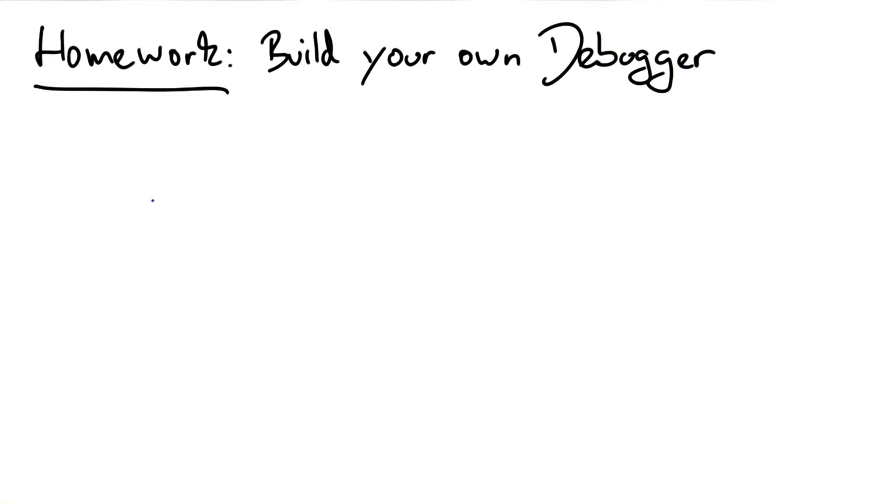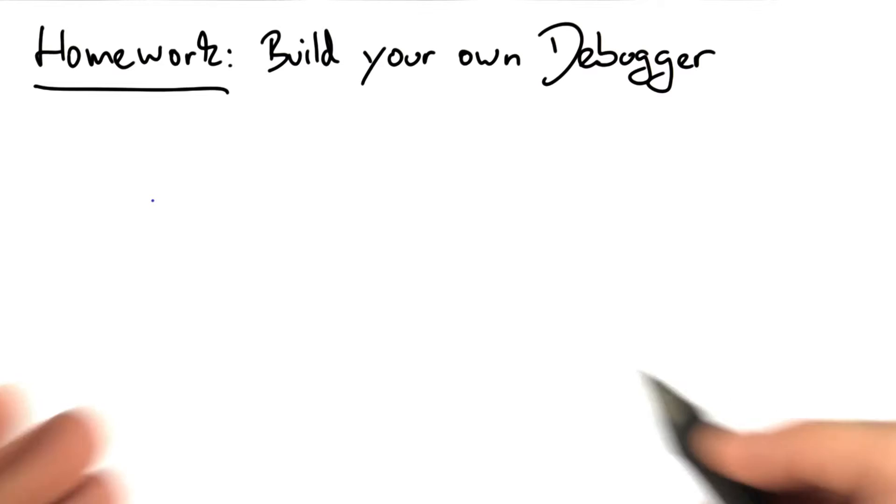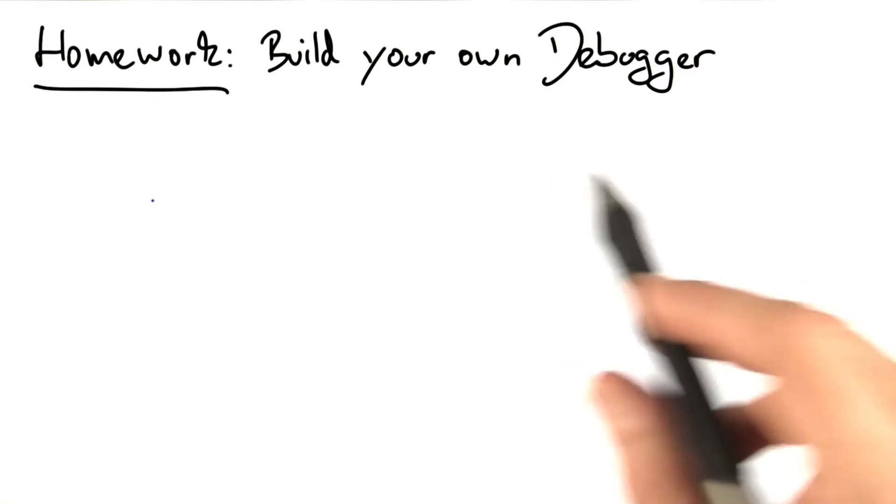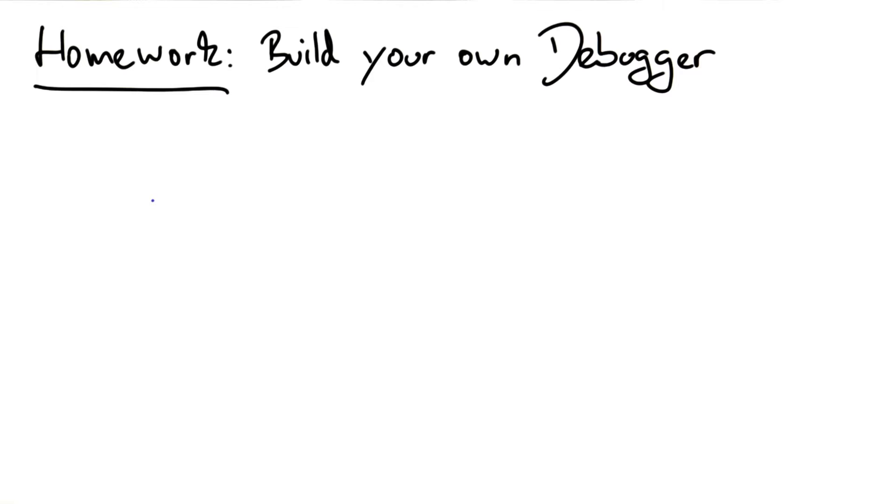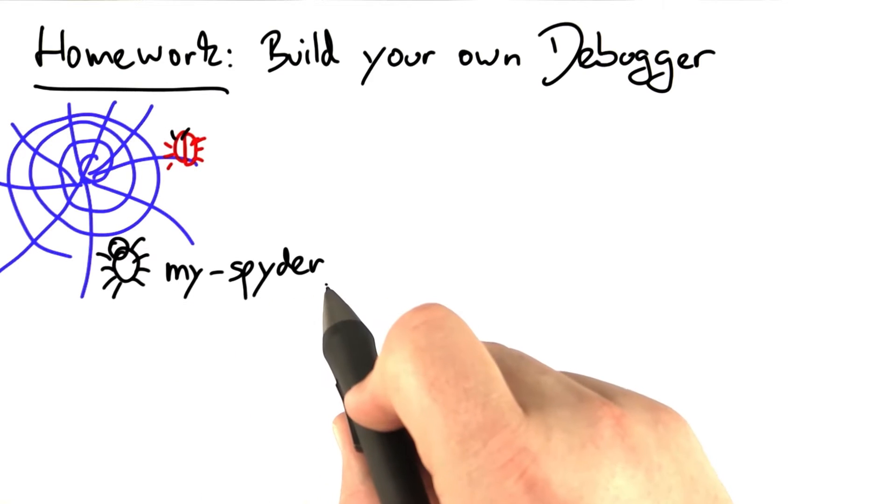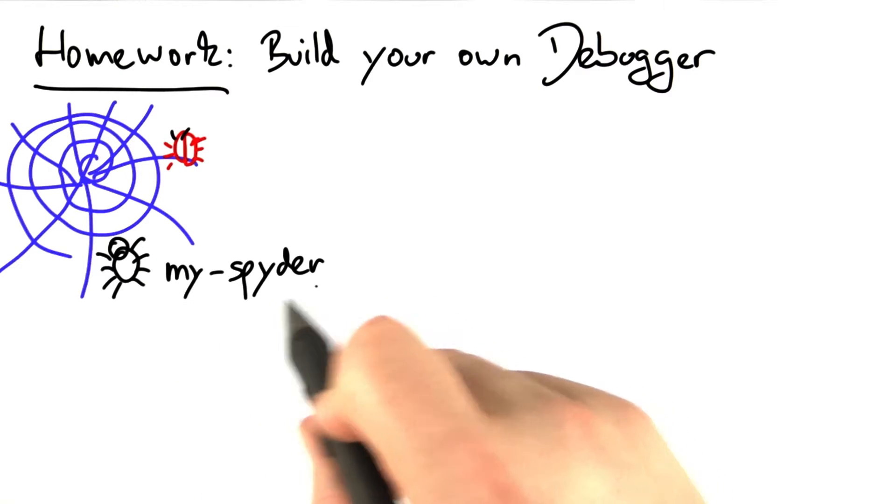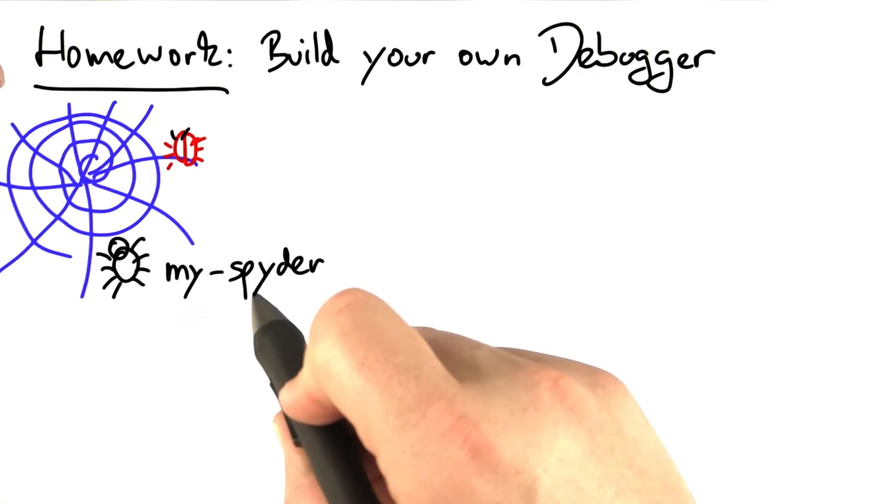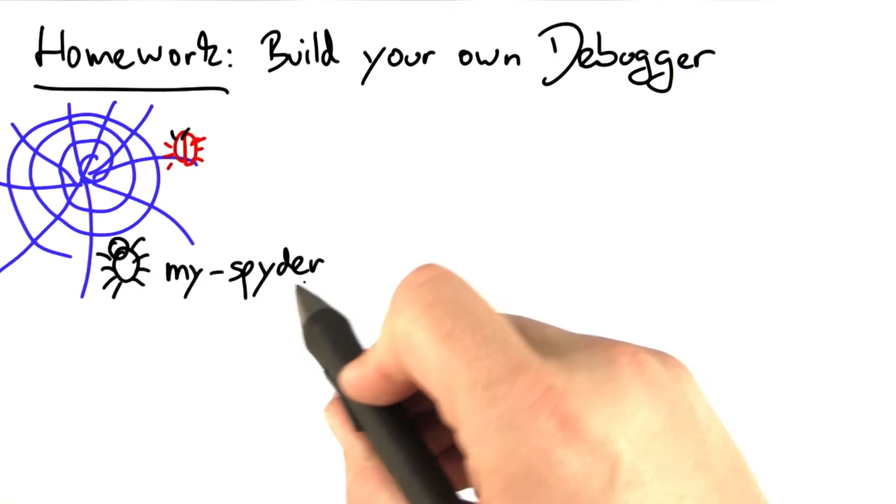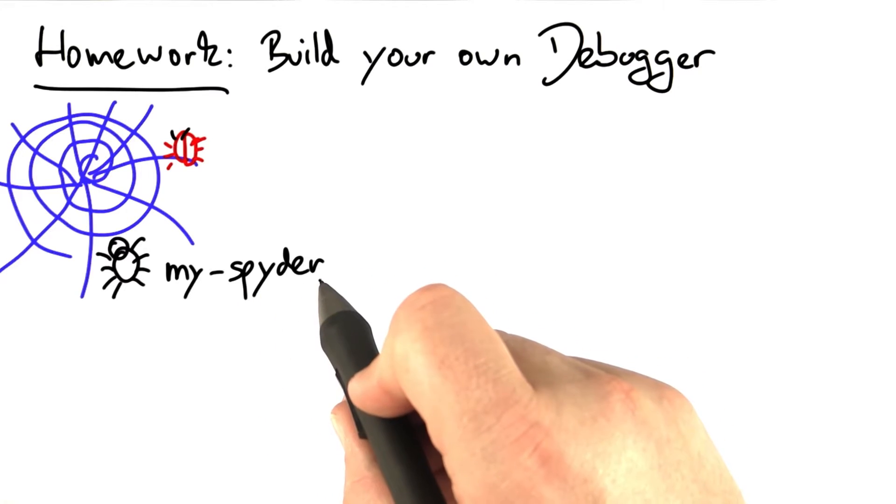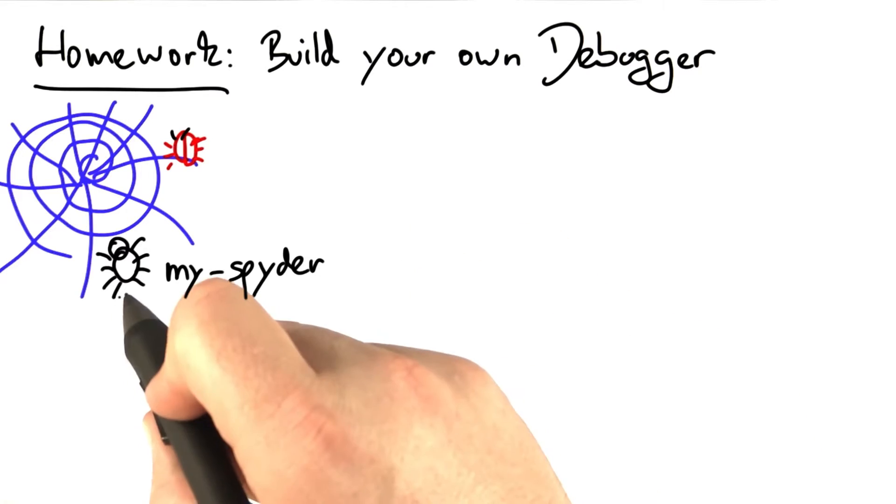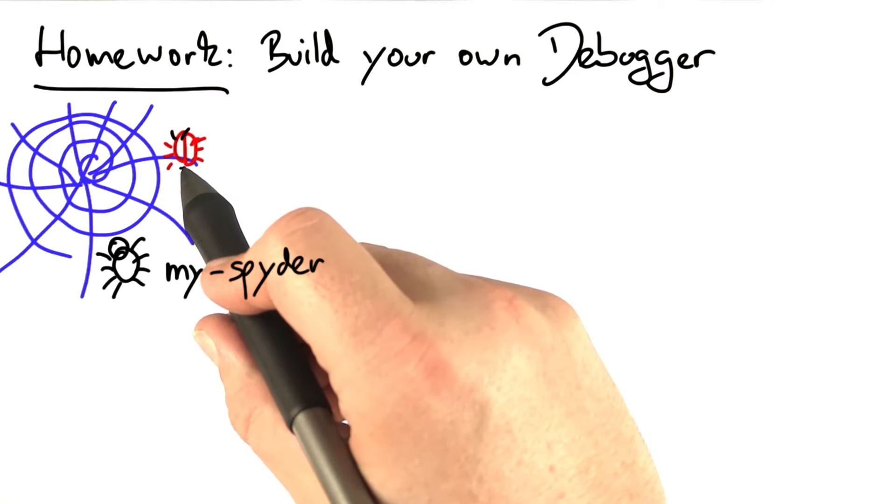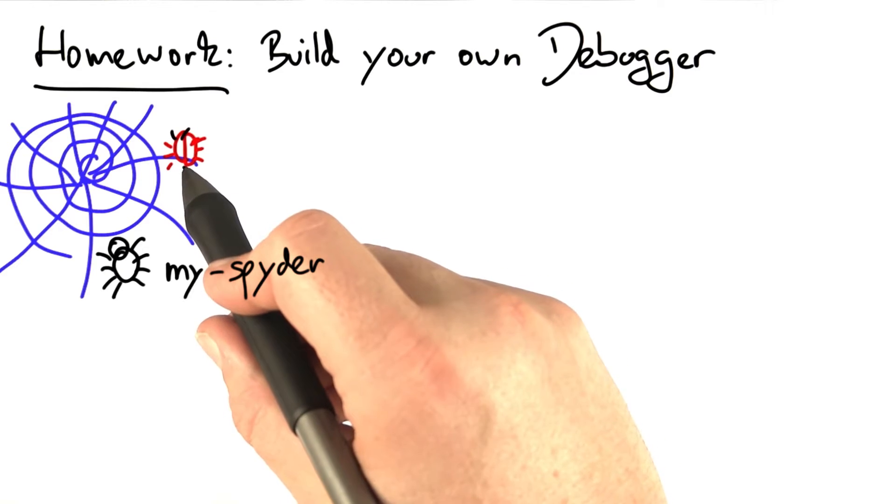The idea is to use this trace function to build your own interactive debugger. We're going to call this MySpider for My Simple Python Debugger, with the idea of a spider being something that catches all the bugs.